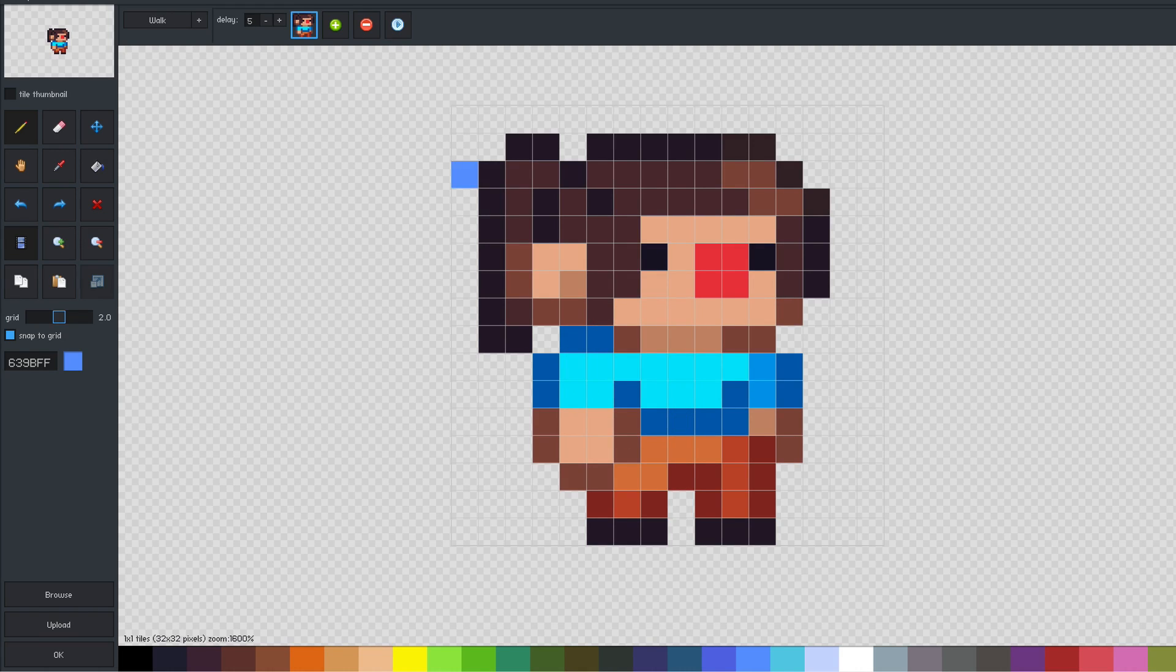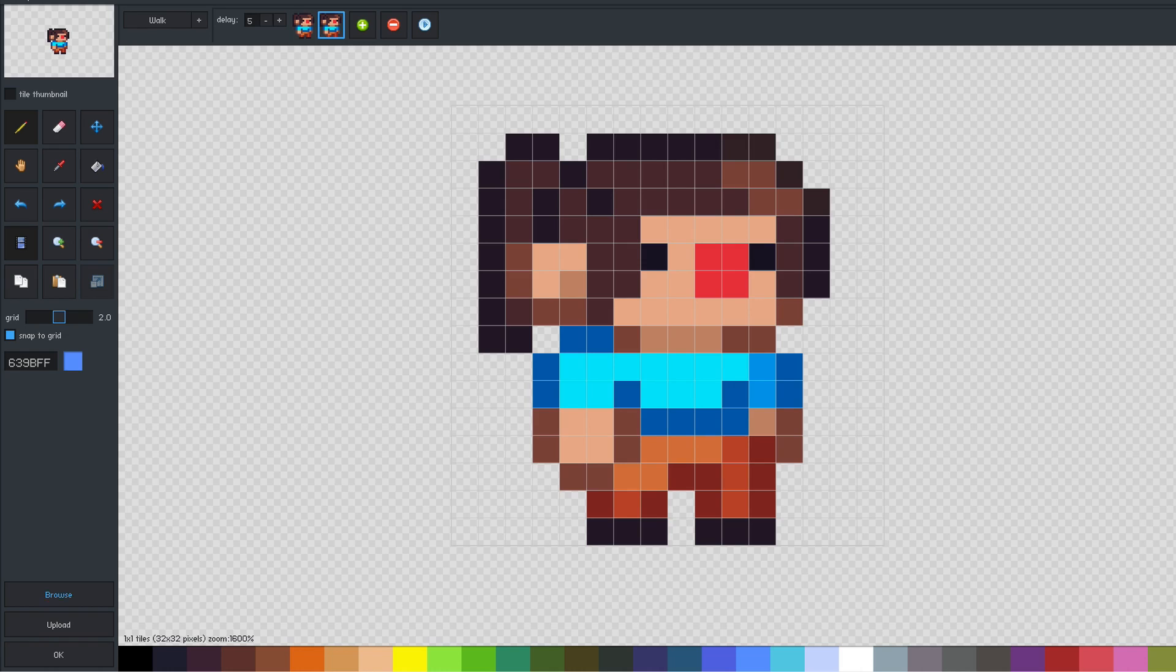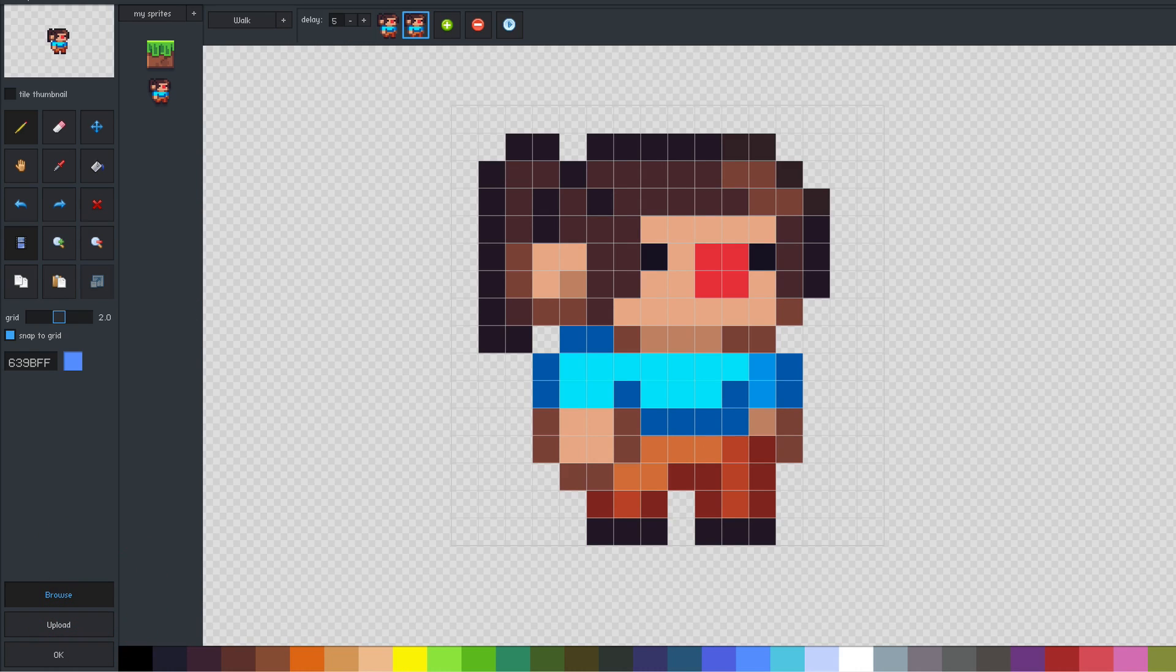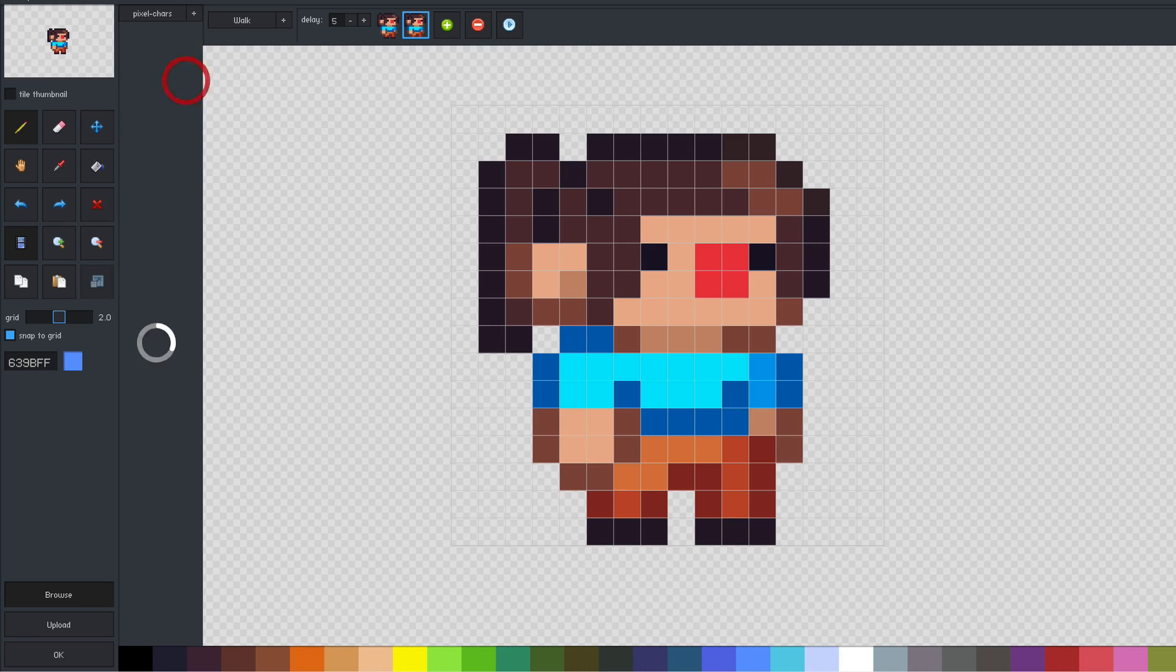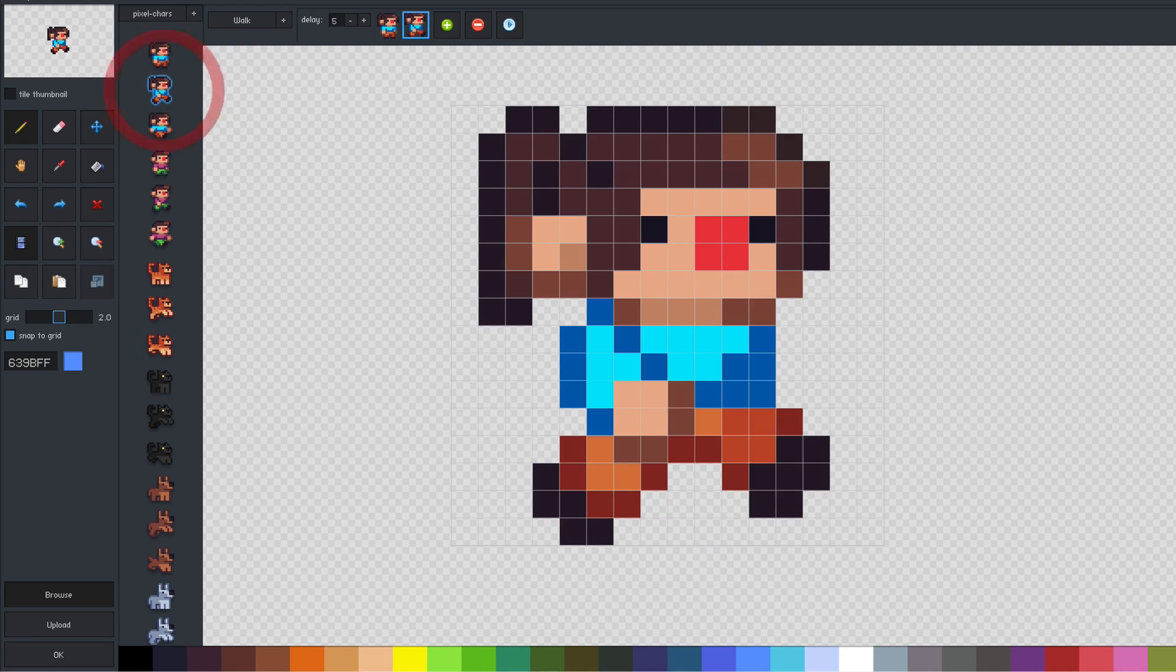Okay, now we have an animation, but it only has a single frame. We can add a frame by clicking the green frame button here. We could draw a new animation frame using the editing tools on the left, but for this demo, I'll just use some animation frames that are already provided in the editor. Now I'll add a couple more frames for a smoother walk.